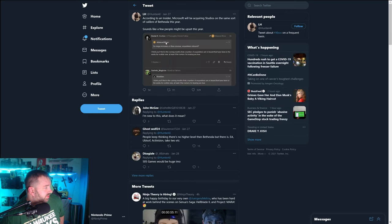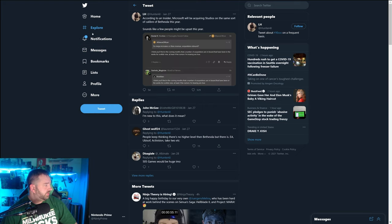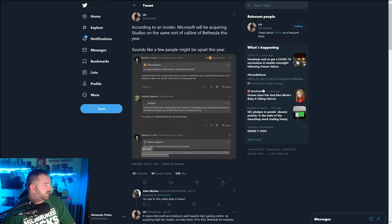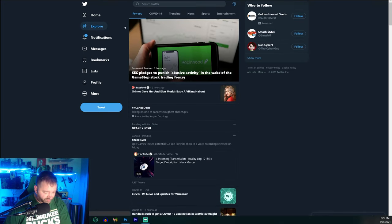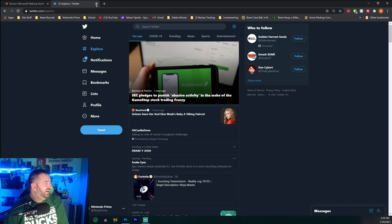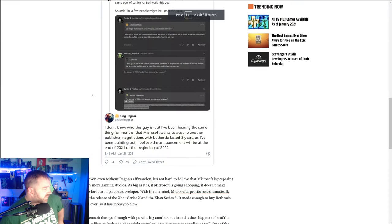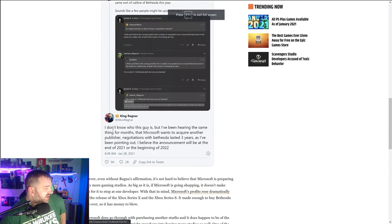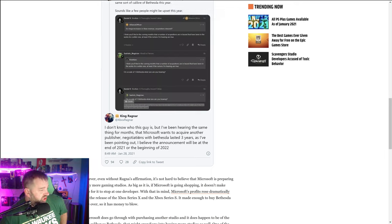It says according to an insider, Microsoft will be acquiring studios of the same sort of caliber as Bethesda this year. Now that's what it says there. Let's back up a little here. This guy says, I don't know who this guy is, but I've been hearing the same thing for months that Microsoft wants to acquire another publisher.